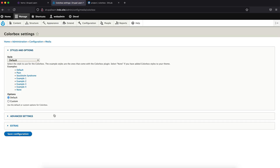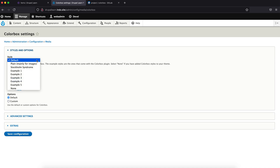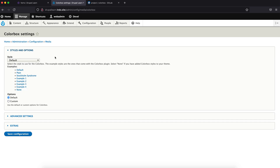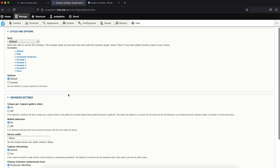Let's go into the config and see what it says. These are some style options. We can leave it to default for now — we're not customizing anything.